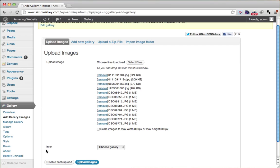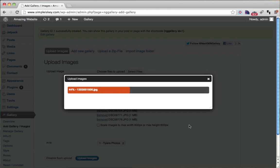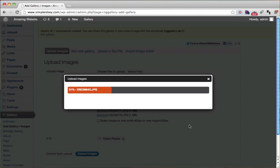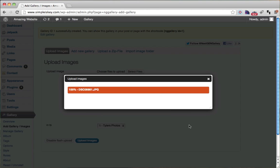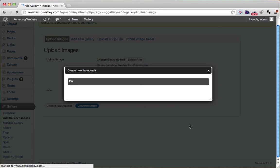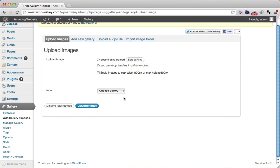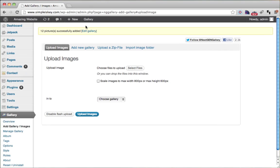It will ask what gallery you want to put the images into, so choose the gallery — I'm going to say Tyler's photos. Then click upload images and we just have to wait for these images to upload. Once they're uploaded, it's going to create new thumbnails — smaller versions of the image. And now they have successfully uploaded.